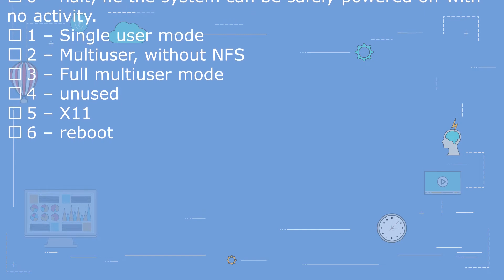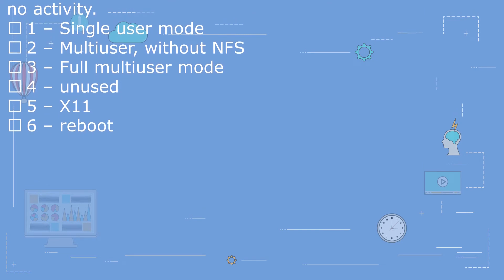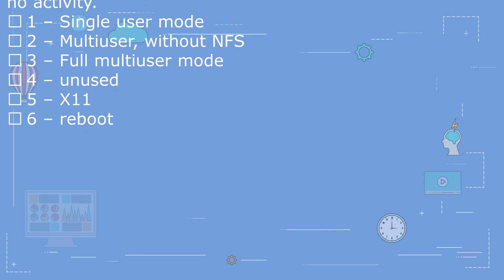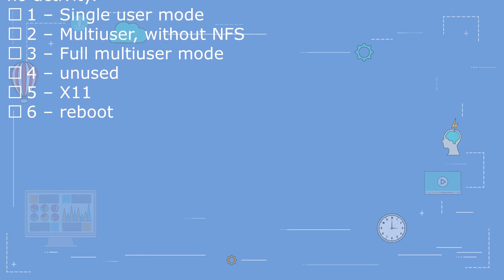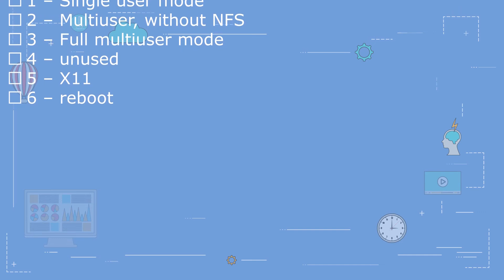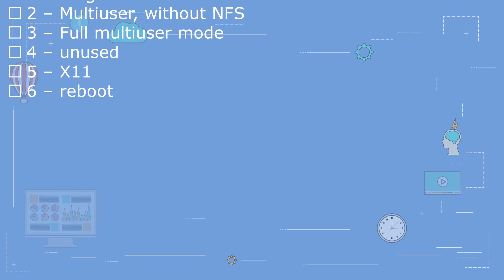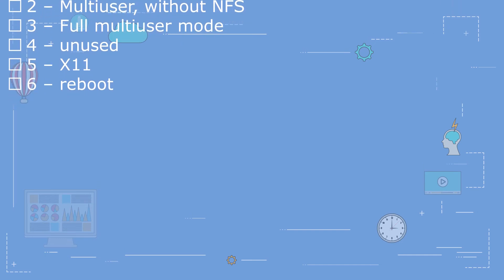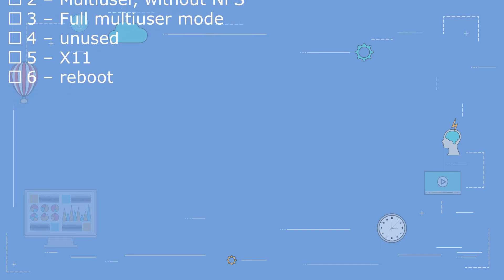3 - Full multiuser mode. 4 - Unused. 5 - X11. 6 - Reboot.